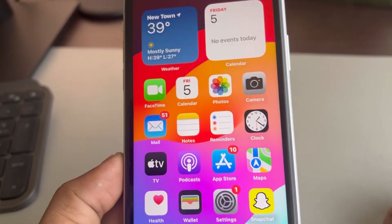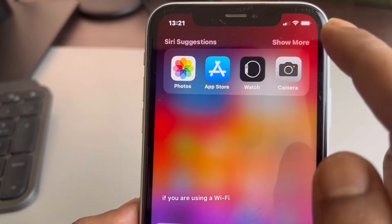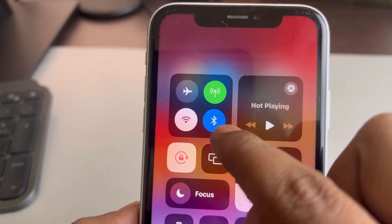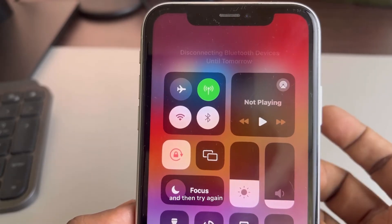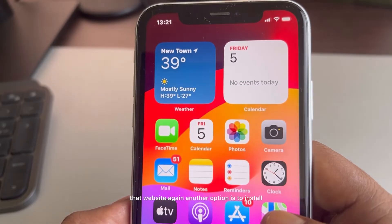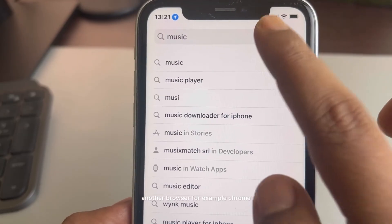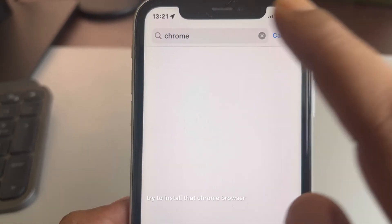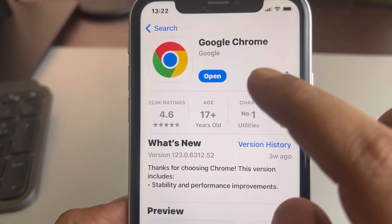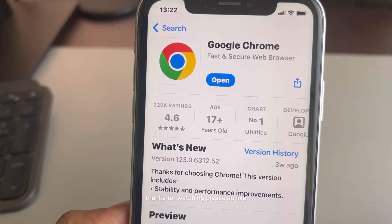If that doesn't work, try switching your connection. If you're using Wi-Fi, switch to cellular data, or if you're on cellular data, switch to Wi-Fi and try opening the website again. Another option is to install another browser such as Chrome on your iPhone and try opening the website there. Thanks for watching.